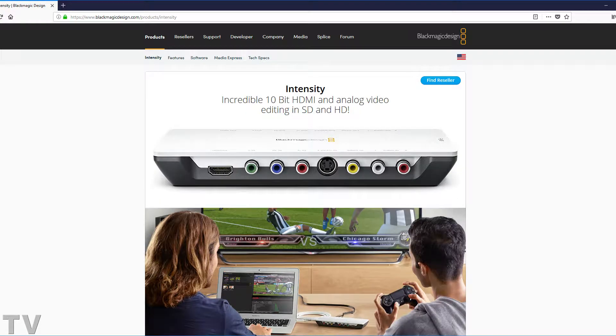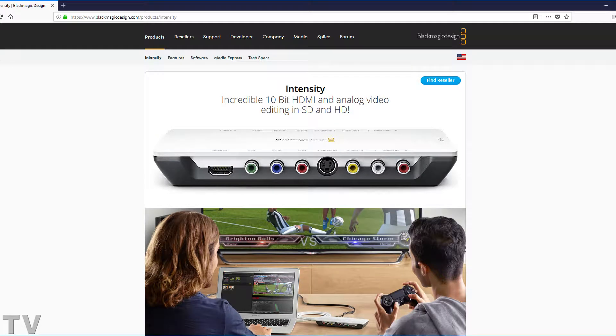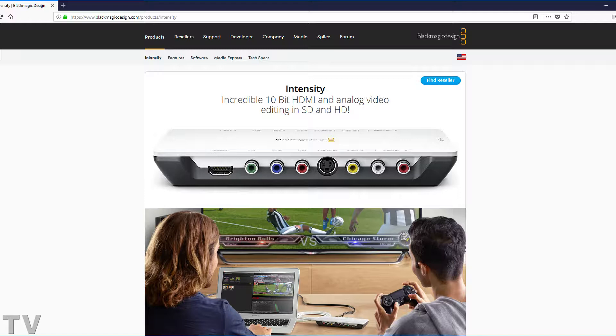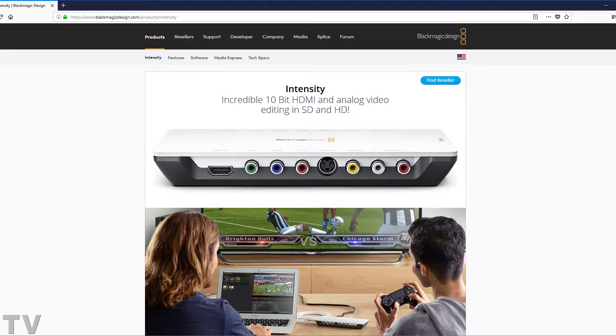Blackmagic Design tries to promote their video capture products at the National Association of Broadcasters Convention. That's the target market that usually buys their products.